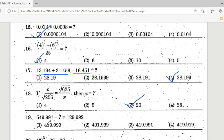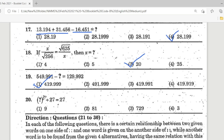Question 19: 549.991 minus a question mark equals 129.992 — find the question value by subtracting: 549.991 − 129.992. The correct answer is Option 1. Question 20: (question mark)³ ÷ 27 = 27; Option 1 is correct — 27 × 27, take the square root to get 9.